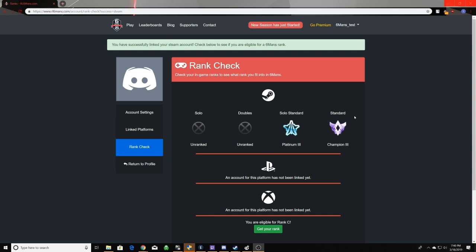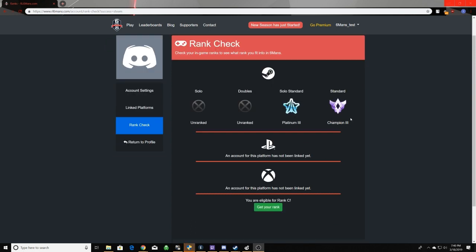So as you can see, I am eligible for rank C because rank C is champion 2 and champion 3 in NA and EU. And so now what you want to do is you just want to click get rank.